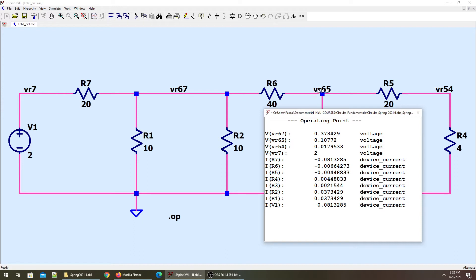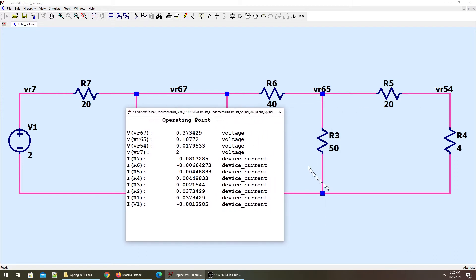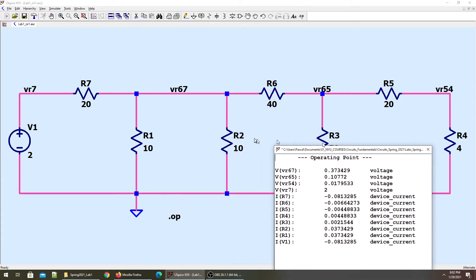This is 0.373 volt, or 373 millivolts, in reference to the ground. VR65 is the voltage of this branch in reference to the ground. So this is giving us the voltage of components which are connected to the ground, but it gives no information about the voltage across the component itself — for example, this component and this component and this component. We have no information about these voltages.